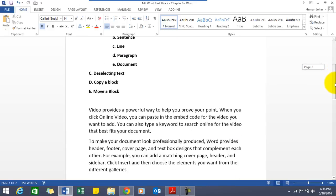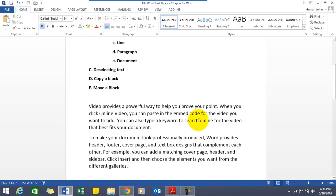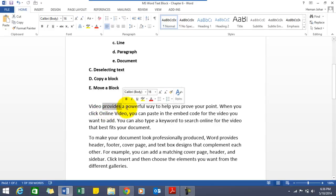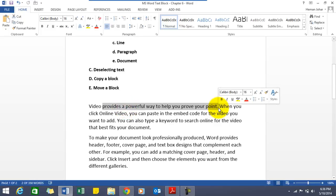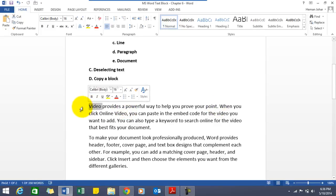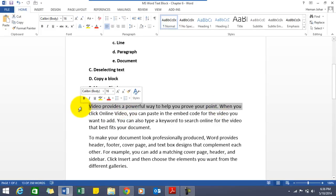Now what are blocks in MS Word? Well a block in MS Word is nothing but a selection of text. It can be a word, it can be two words, it can be a sentence, it can be a line, or it can be a paragraph too.